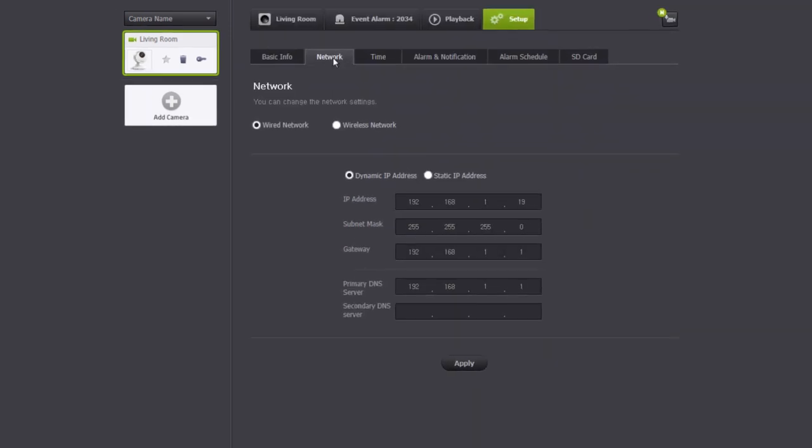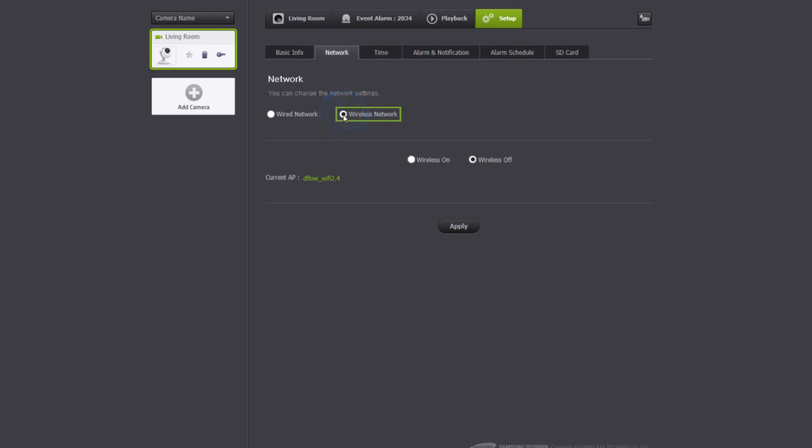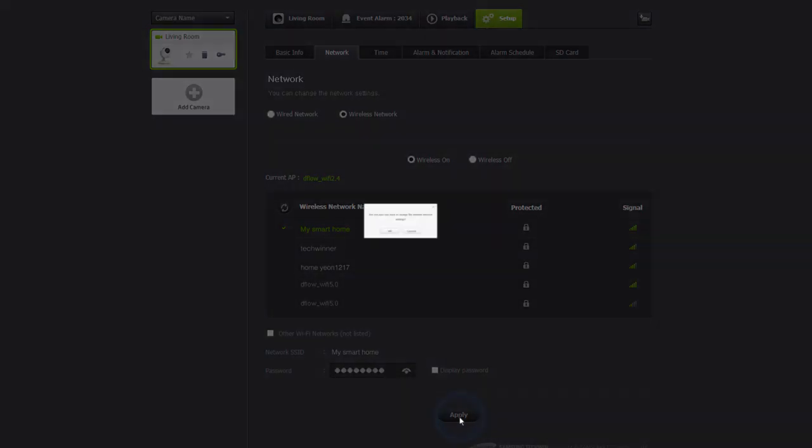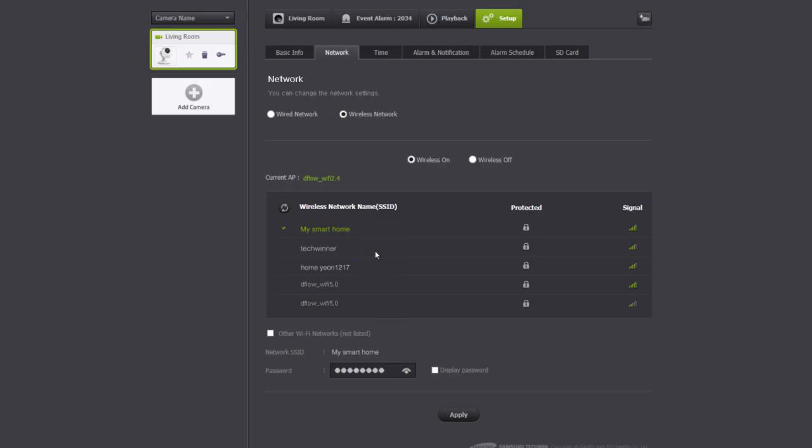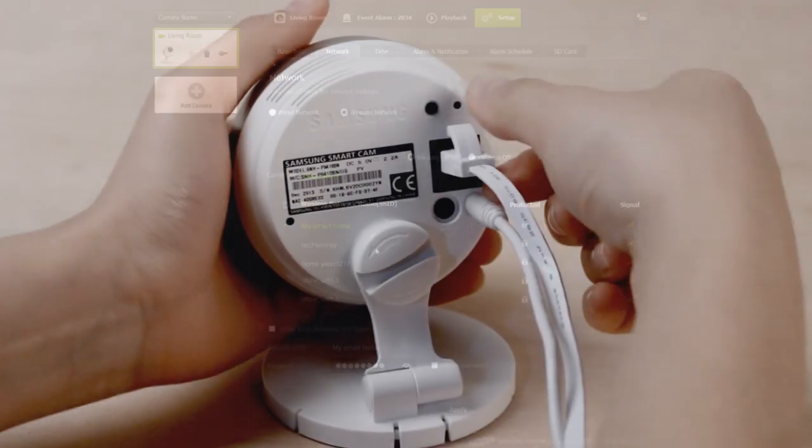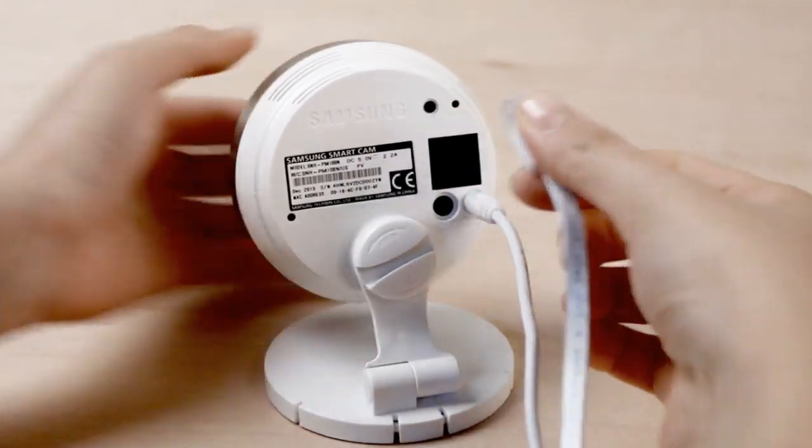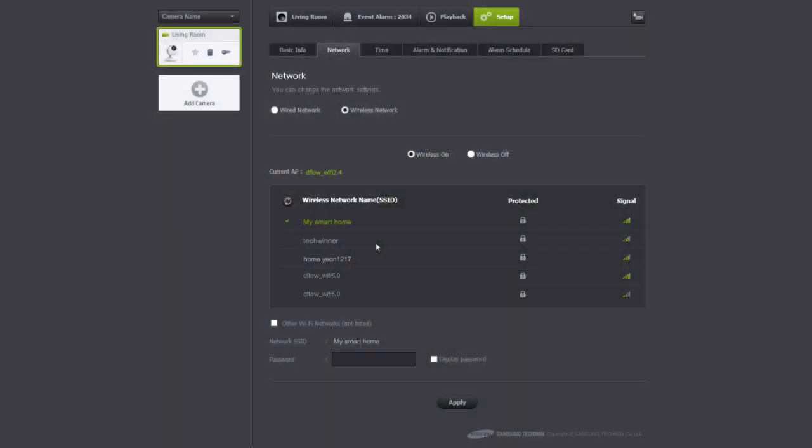In the network tab, you can check the network settings of the camera. You can change the camera connection from wired to wireless by selecting wireless network then wireless on. Click apply. Select your home network. Enter the password and click apply, and then OK. After the network connection is complete, unplug the network cable and if the camera's LED turns to green from blue, the settings are saved.